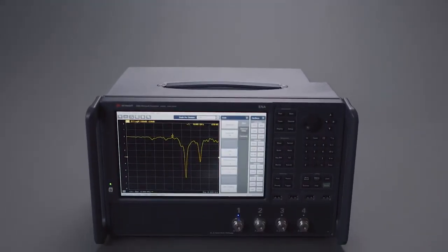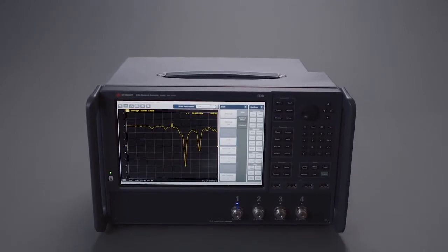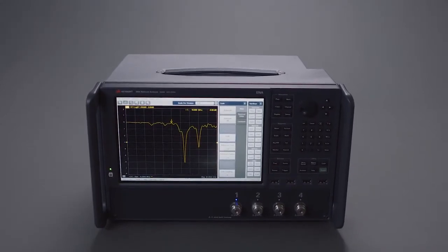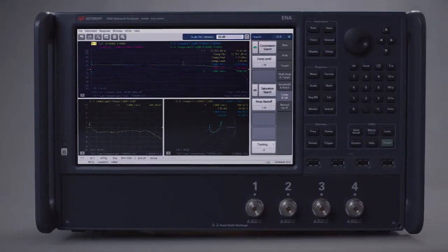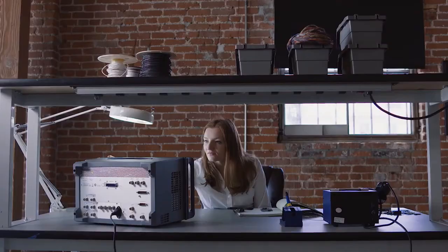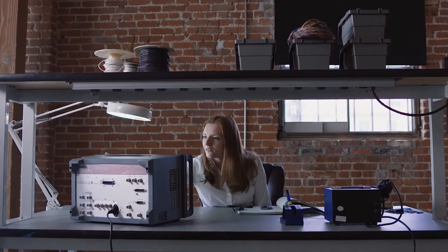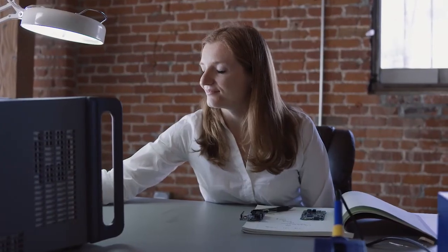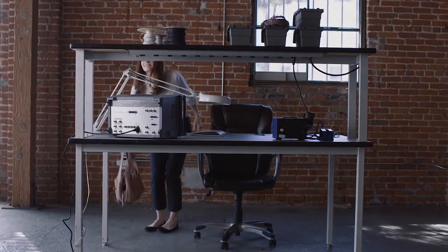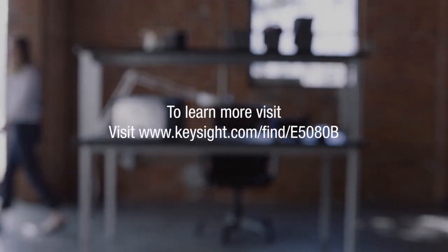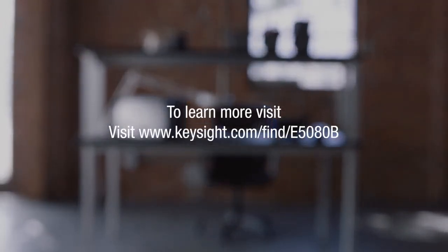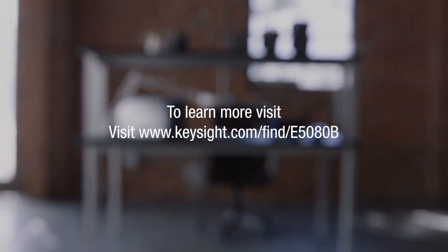From R&D to production, the Keysight E5080B gives you unmatched functionality and performance to accelerate your workflow and help you get your products to market faster. Visit Keysight.com/find/E5080B to learn more.